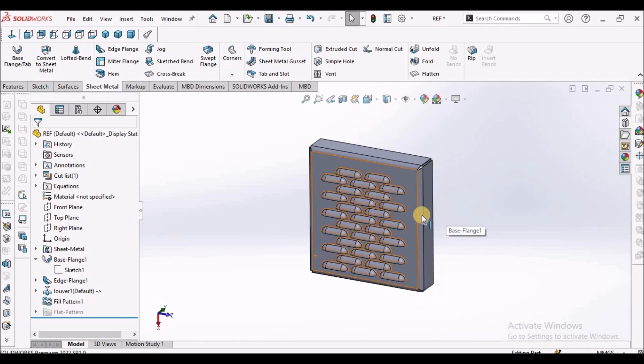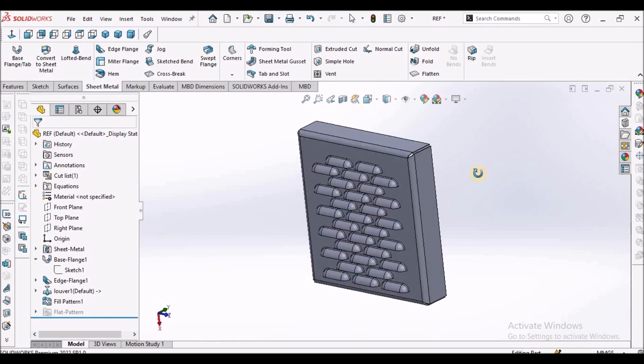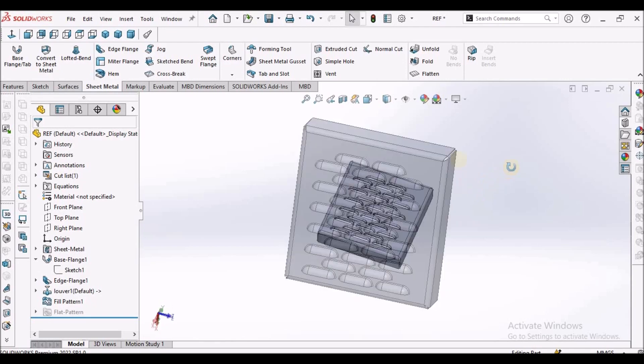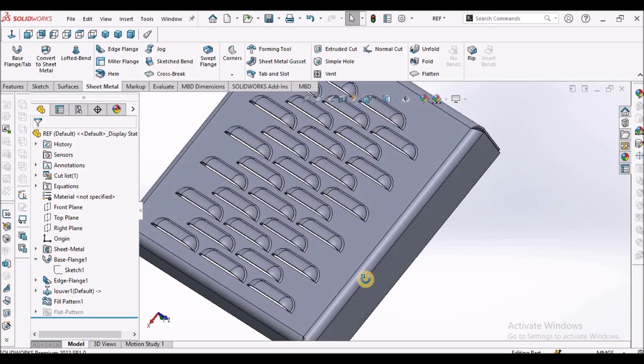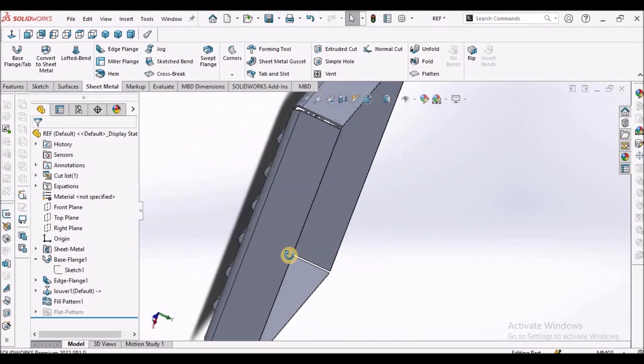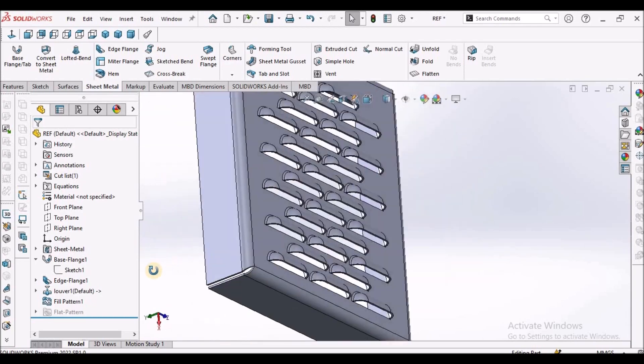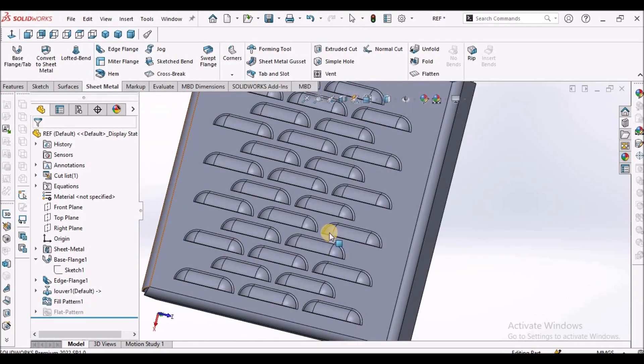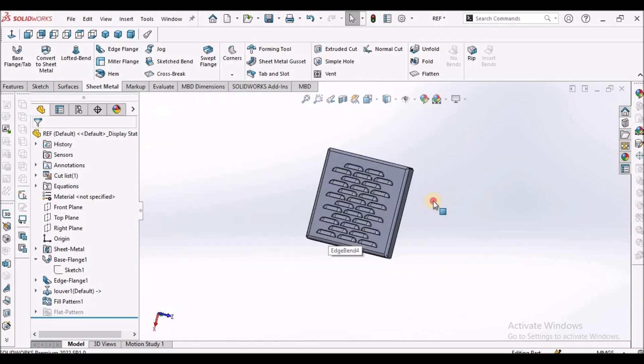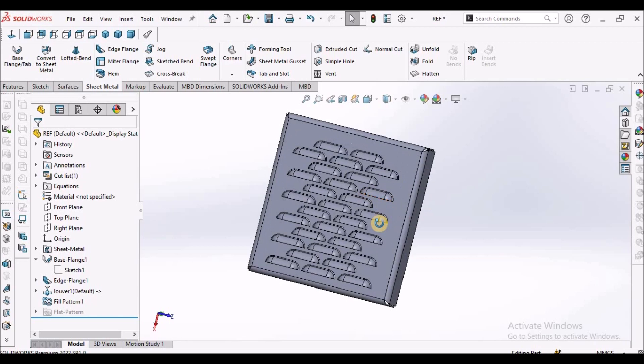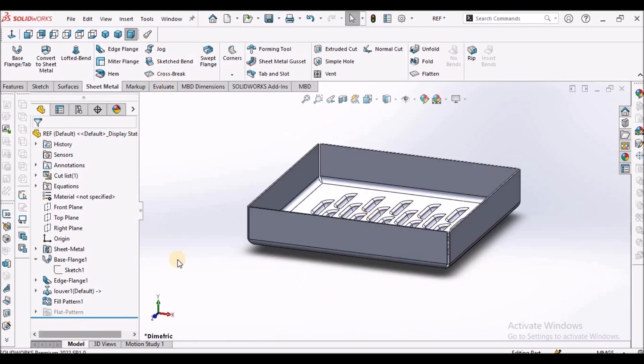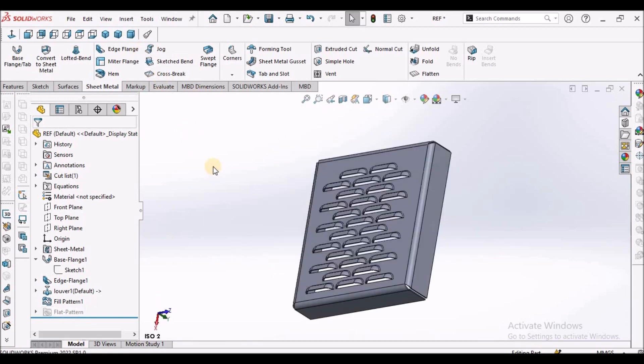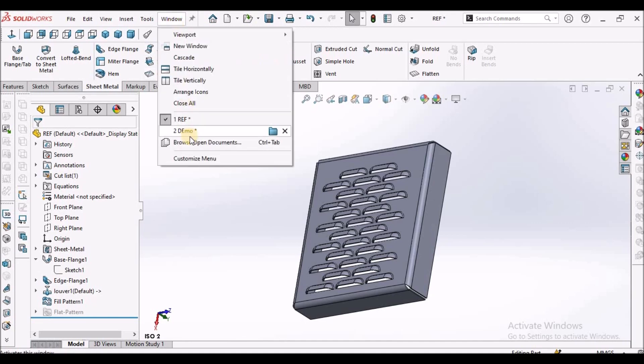I'm going to create a simple component with this louver pattern. I'm going to use fill pattern command, so let's start now.